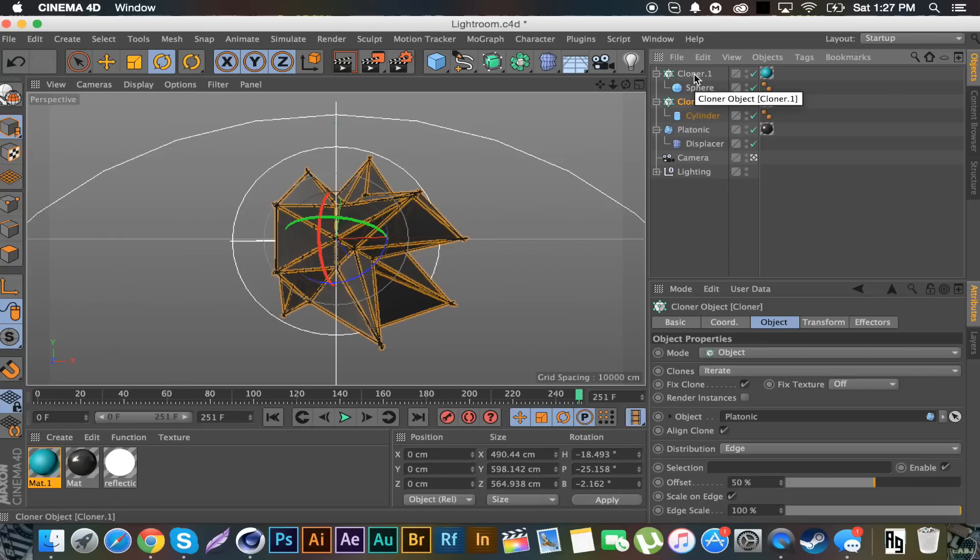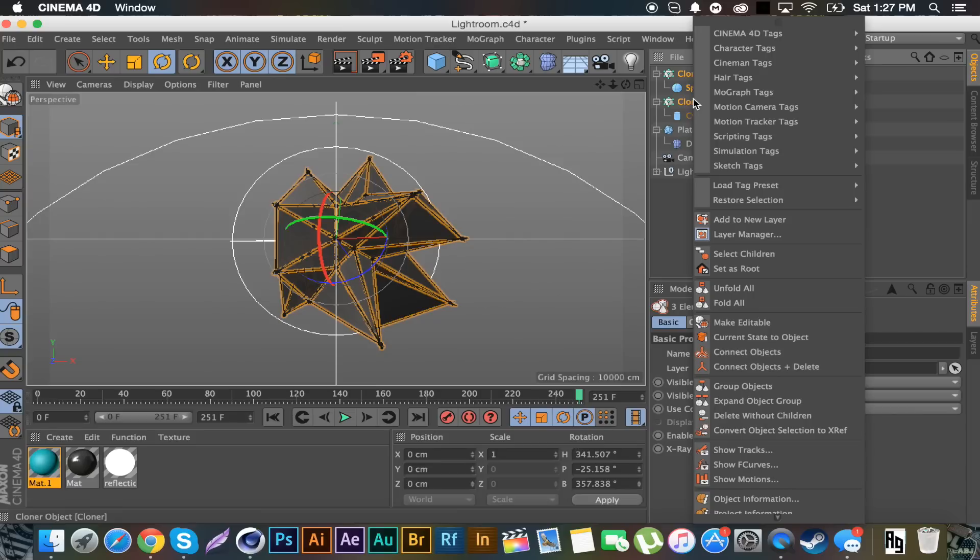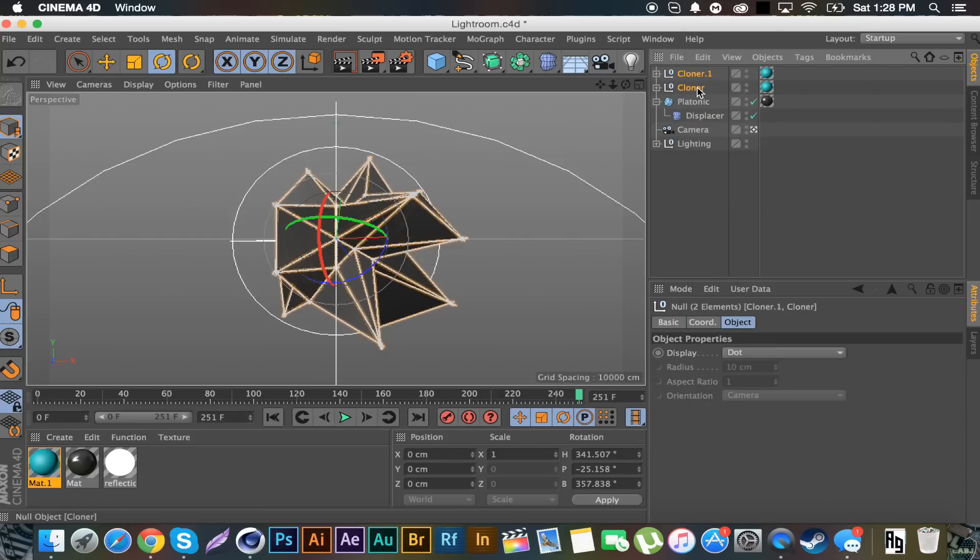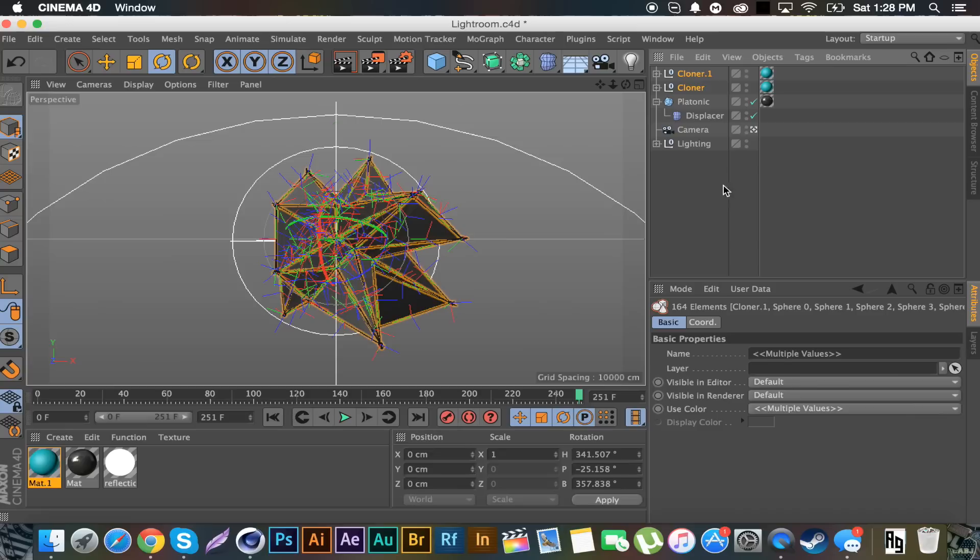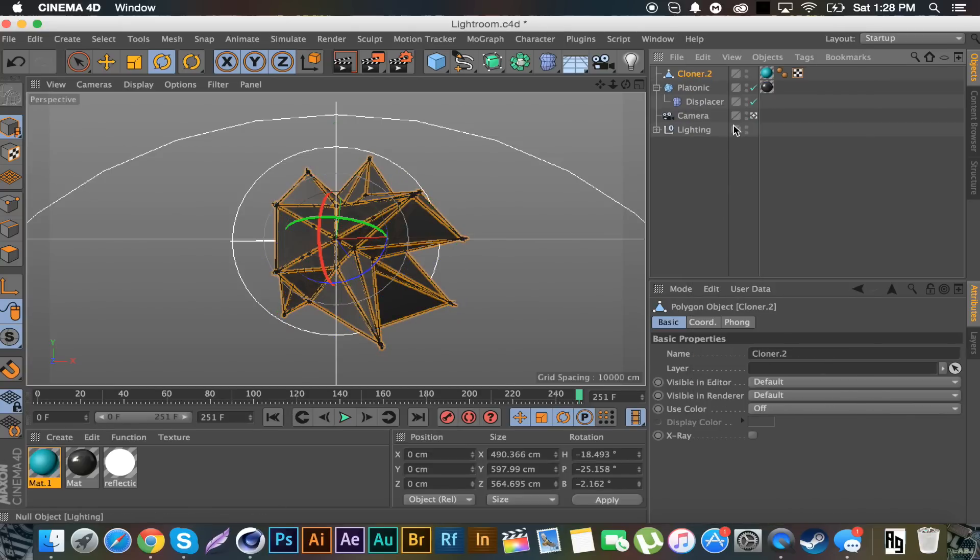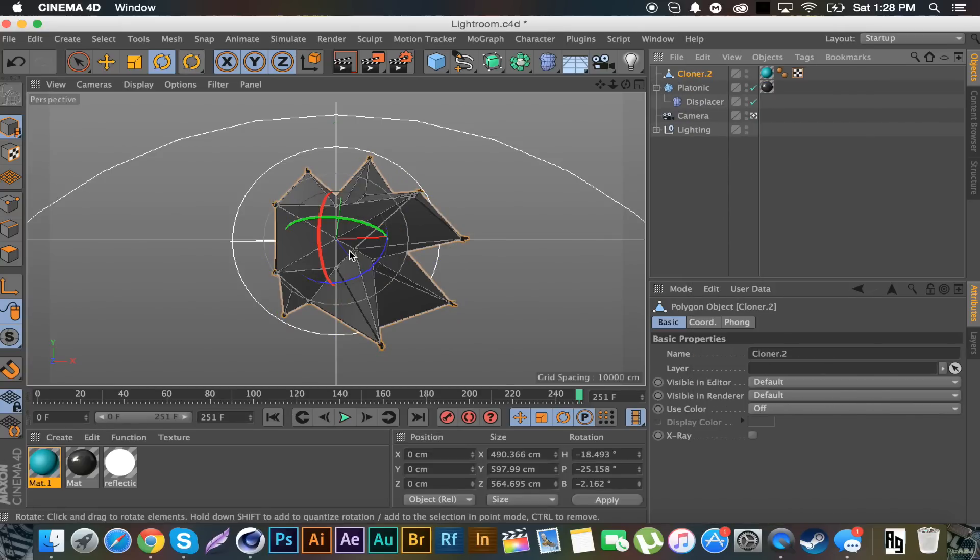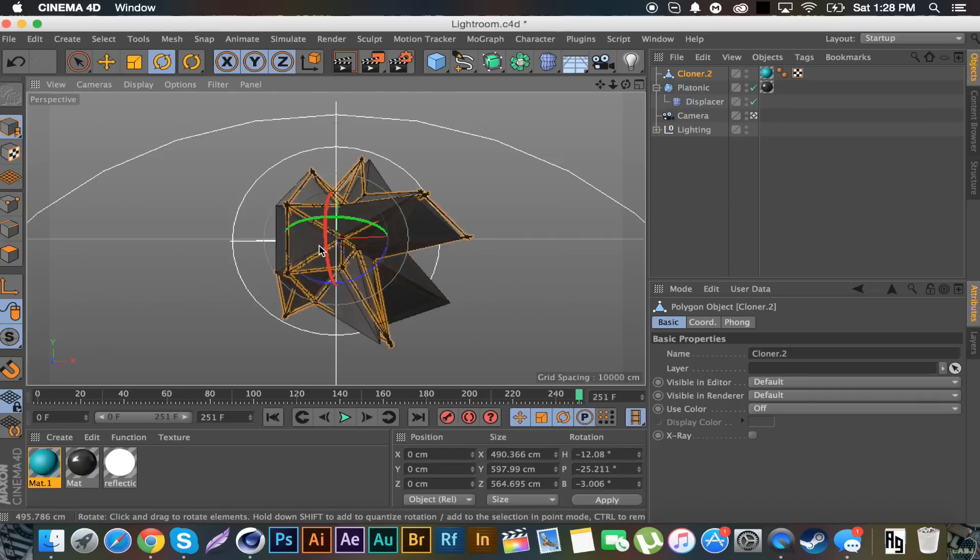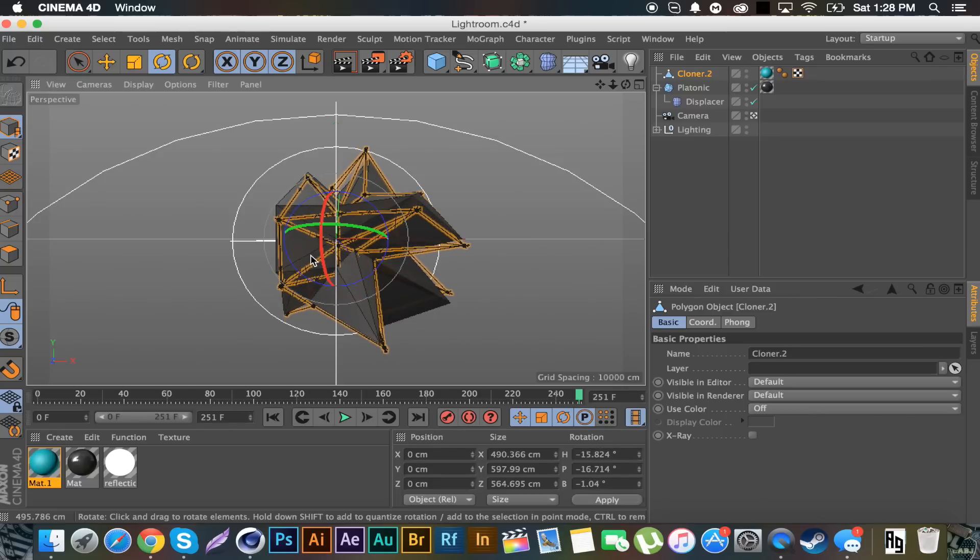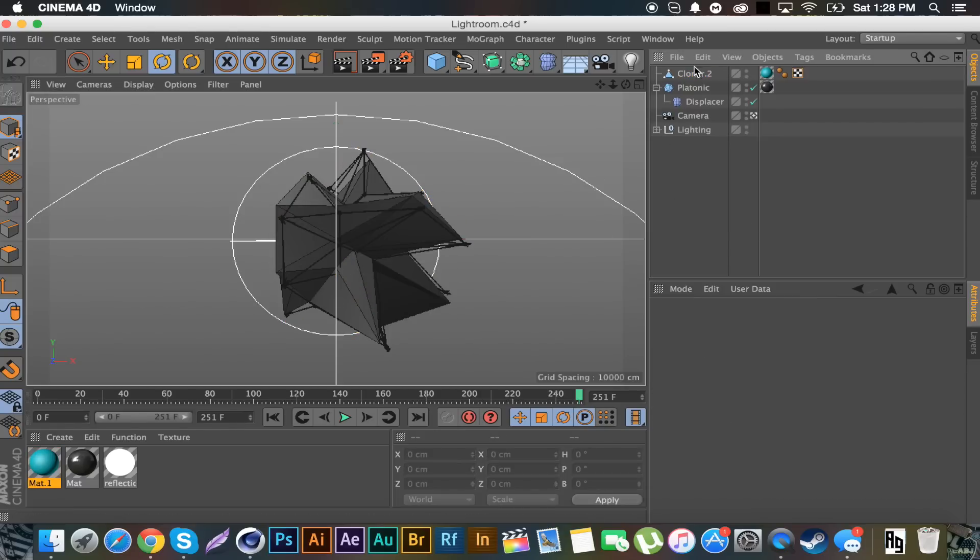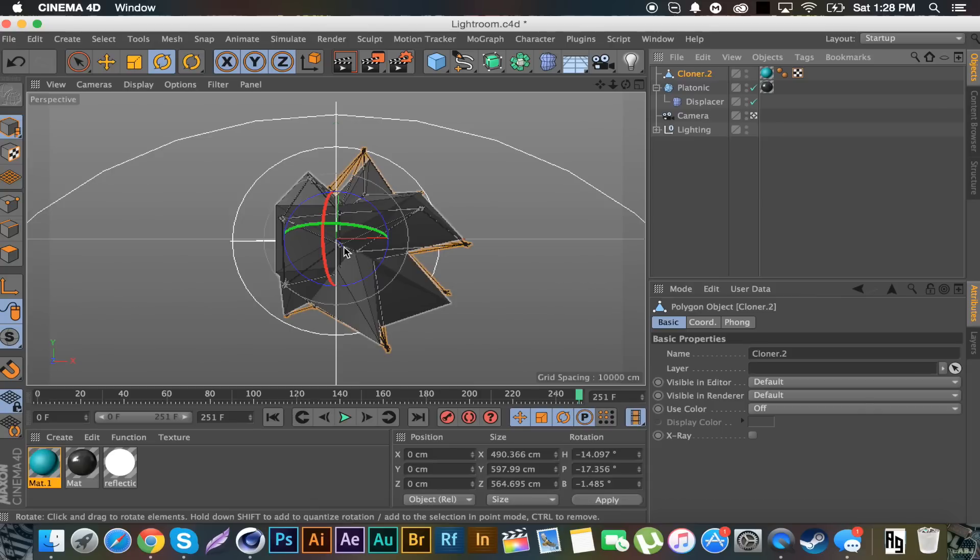You got to select both the cloners and everything inside. We're going to right click on them, select children, C on the keyboard. Right click again, select children. Right click, connect objects and delete. And then we're going to rotate them and offset them a little bit so they're not exactly in line.